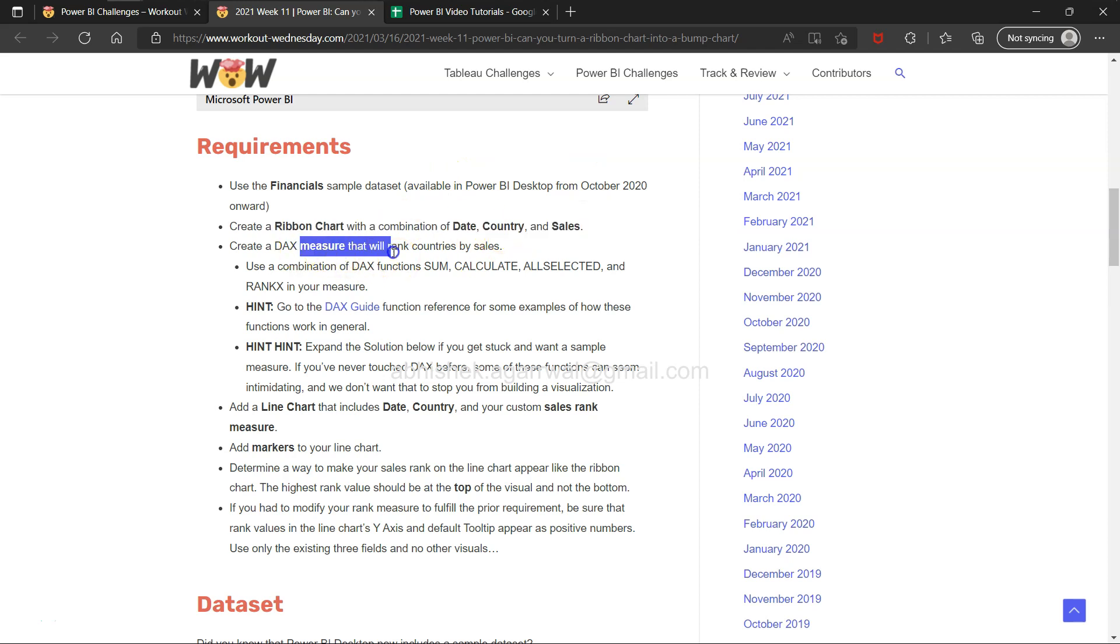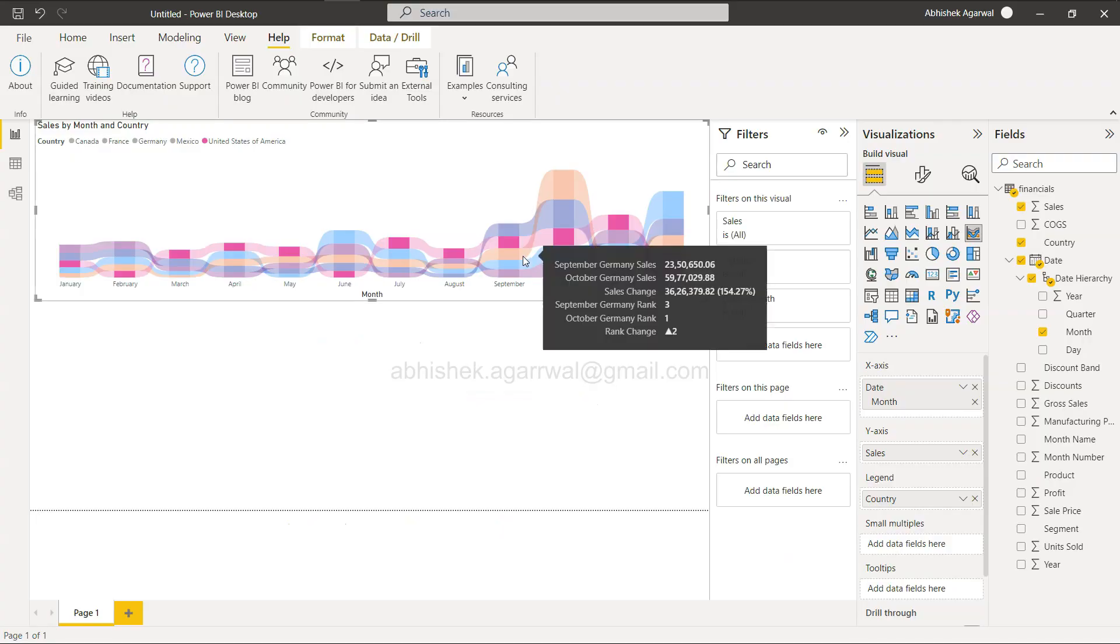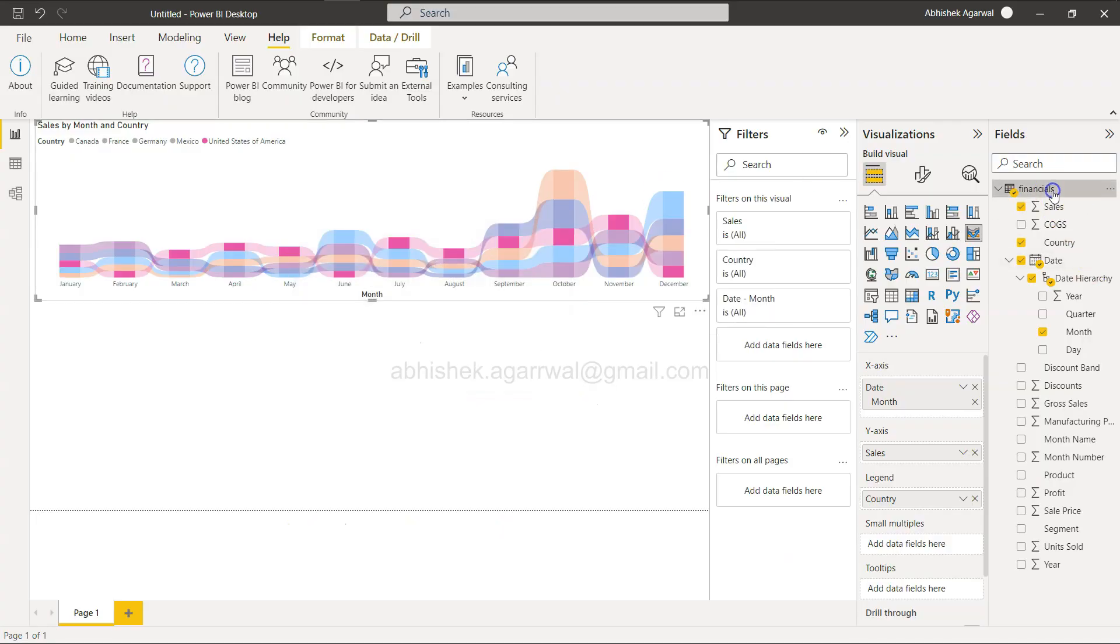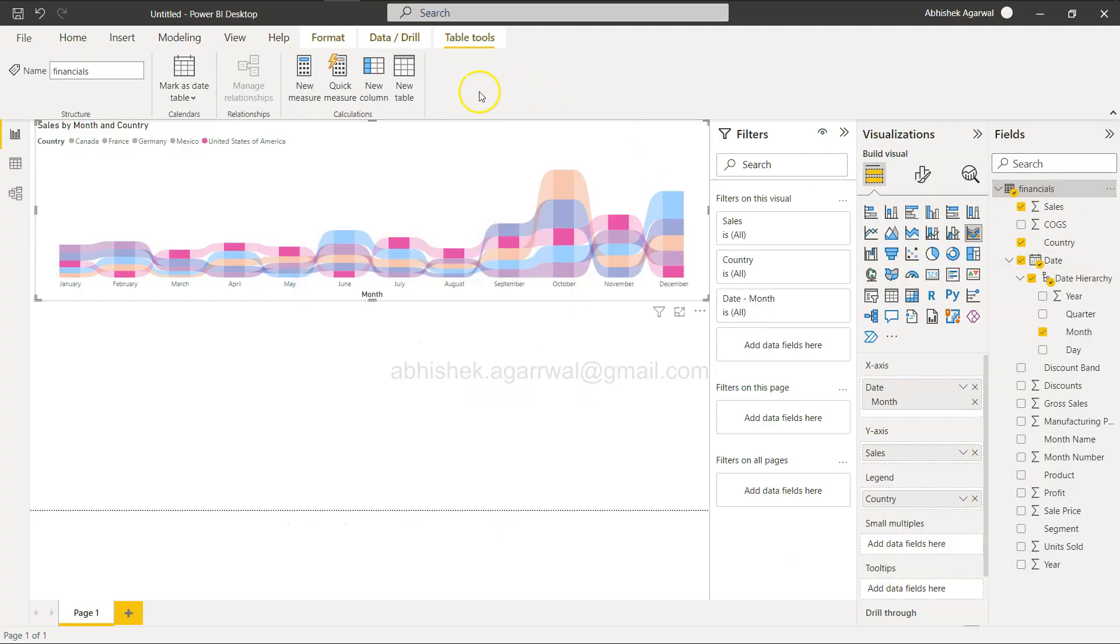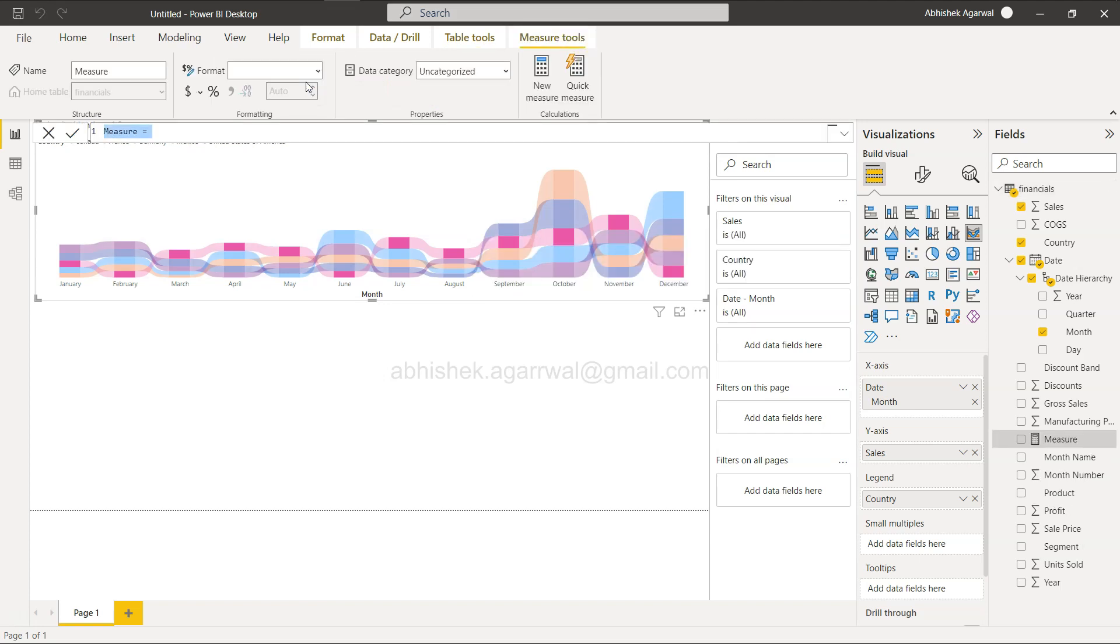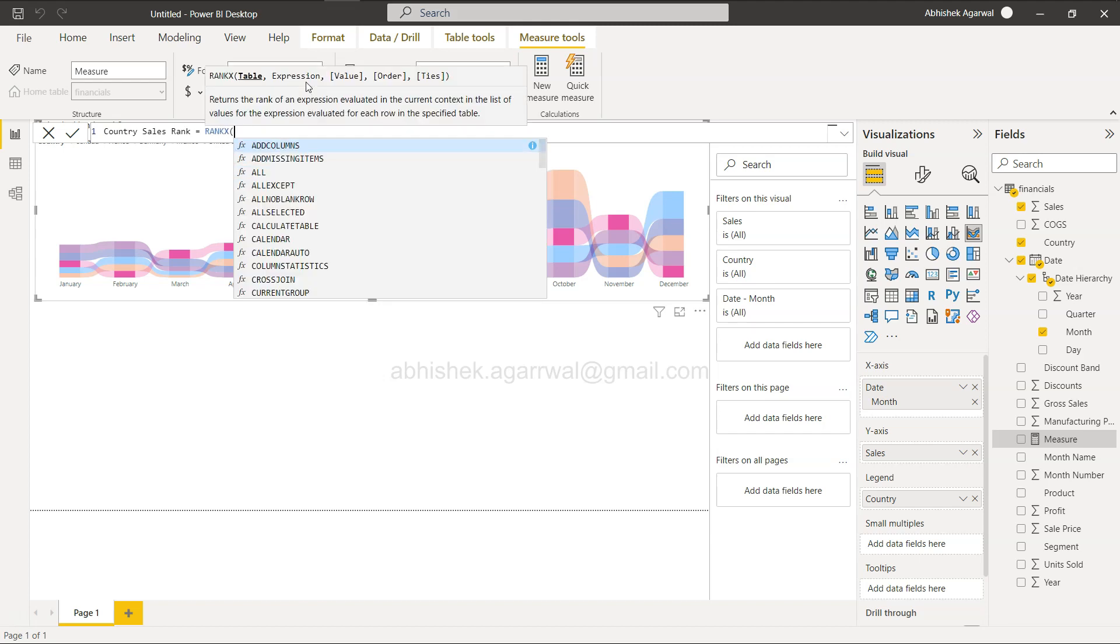Create a DAX measure that will rank the countries by sales. For that, I will select this, create a new measure: Country Sales Rank. Here we will use the rank function. We need to use the table. Two options are here.